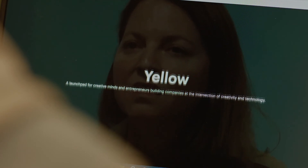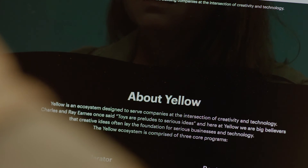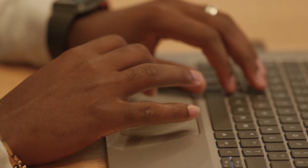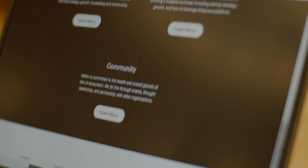Yellow is a collection of programs that support founders building companies at the intersection of creativity and technology. Yellow supports founders in their entrepreneurial journey through events, networking, community, education, and opportunities for investment through the Yellow Accelerator Program. Visit the Yellow Program's website for more information.